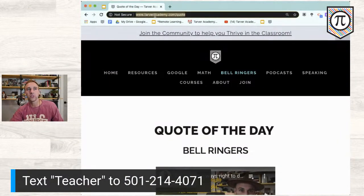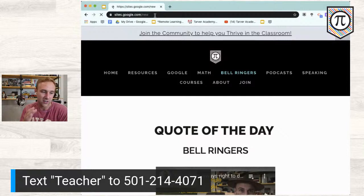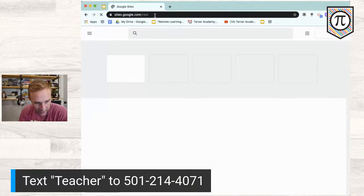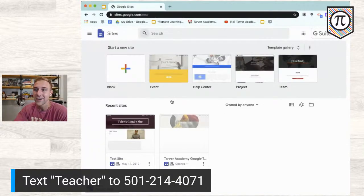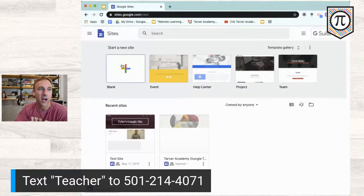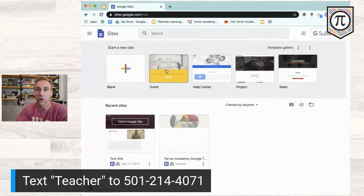The first thing we want to do is go to sites.google.com. Everything Google follows that pattern: whatever-it-is.google.com. We're going to start from scratch. I can do a blank one, but what I recommend is starting with one of these templates.